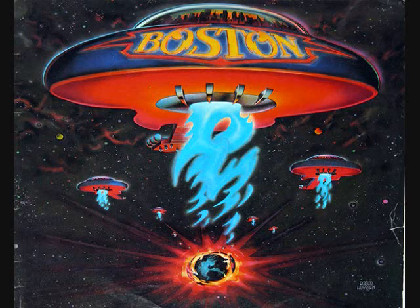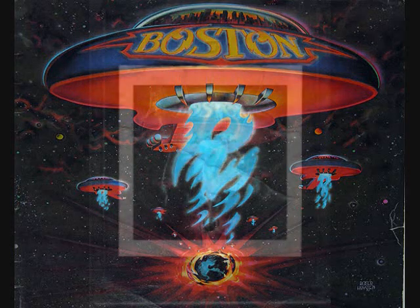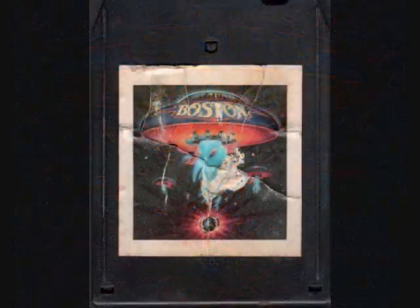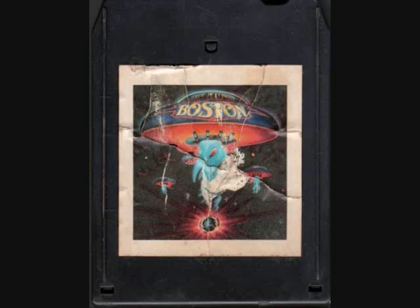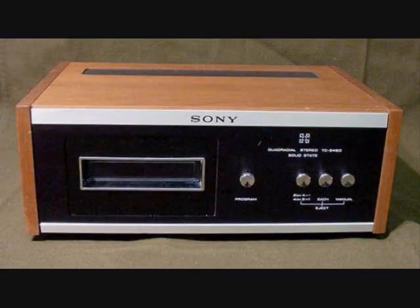When I was my student's age, at age 14, I had to get this Boston album in 8-track tape because I was lucky enough to get one for Christmas. Have you ever seen an 8-track tape player before?